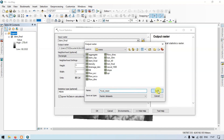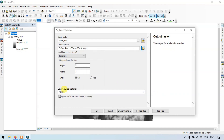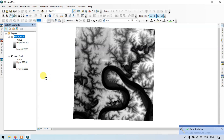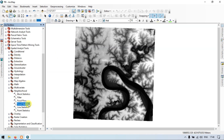Choose the neighborhood type as Rectangular and set the Statistics Type to Mean. Click OK. You can notice that our DEM file has a highest elevation of around 270 and lowest around 82. This is our Focal Statistics Mean output.